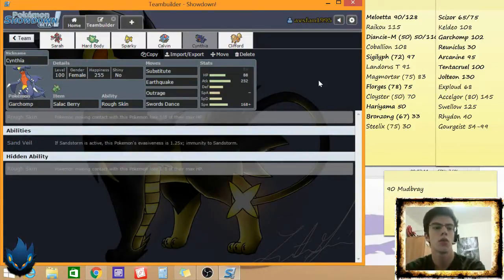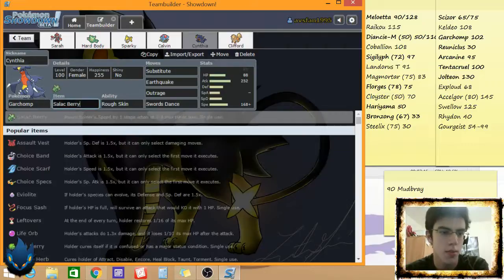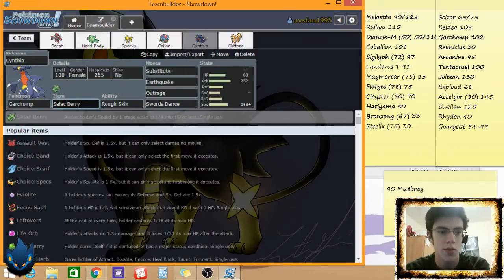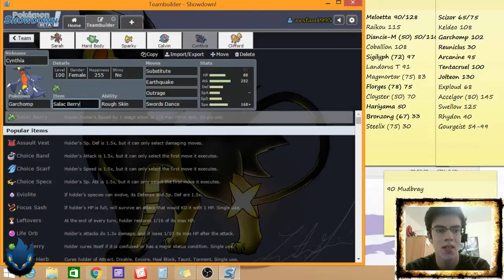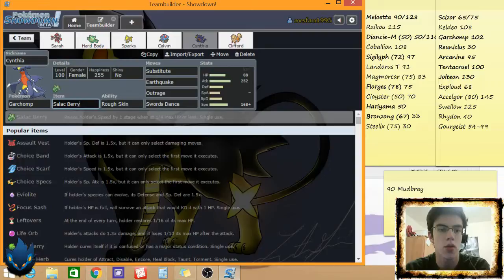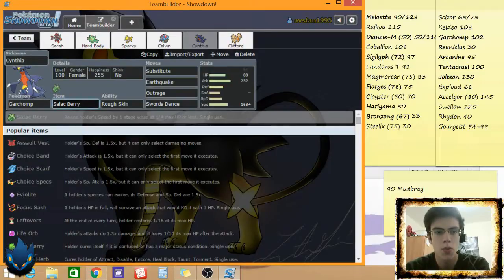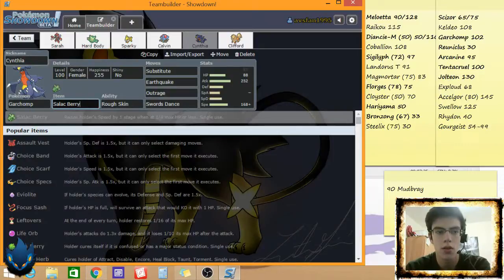That's what I want to do. If you don't know Salac, I think it showed, but Salac, there, this is a viable set in OU for some reason. I've never seen it, but it's on the damage calculator. It raises the speed by one stage when at a quarter health or less. So I think between the substitute and taking, Garchomp being a bulky Pokemon, I'm supposed to survive with a little bit of health.